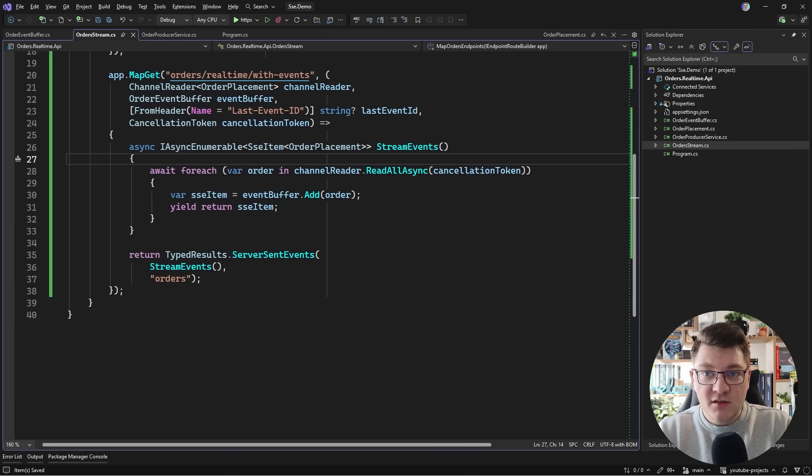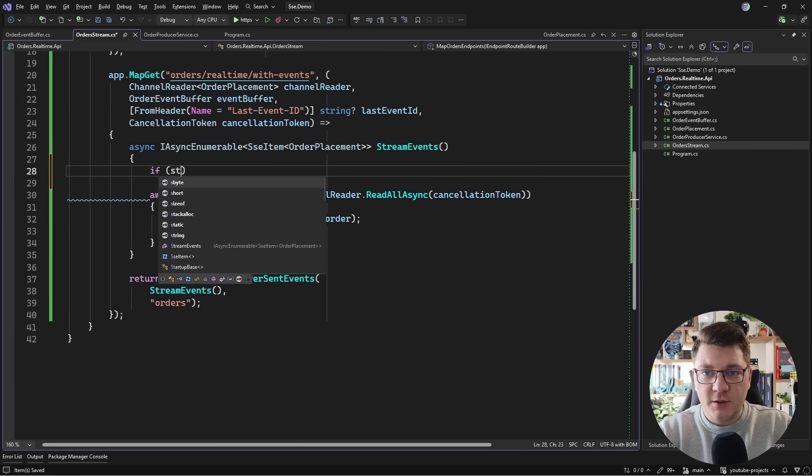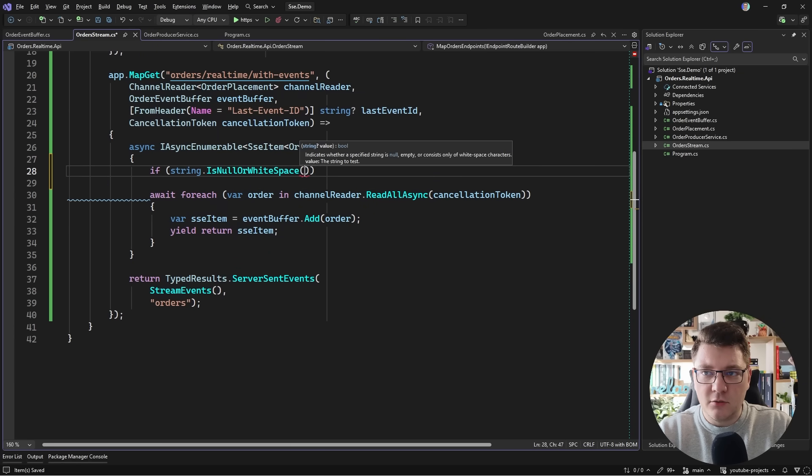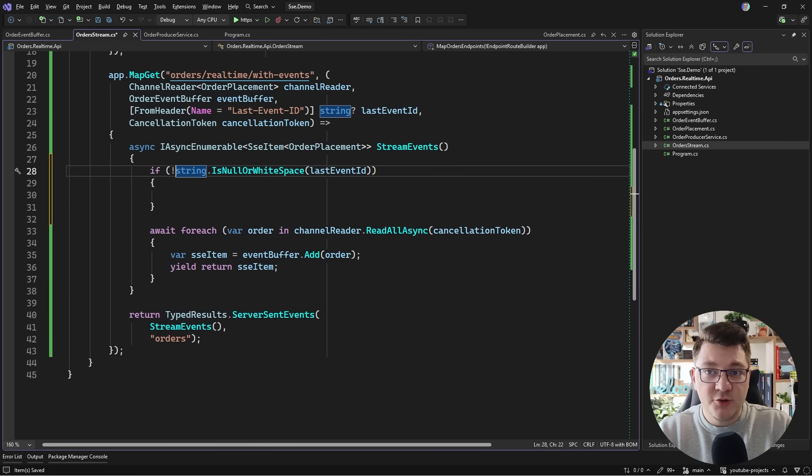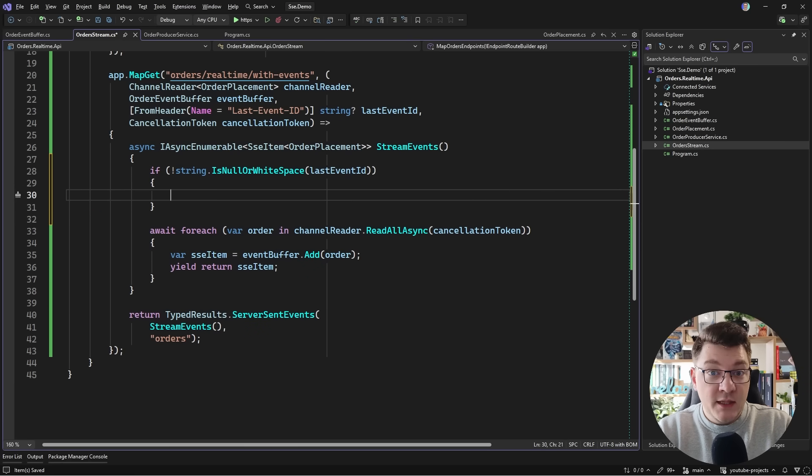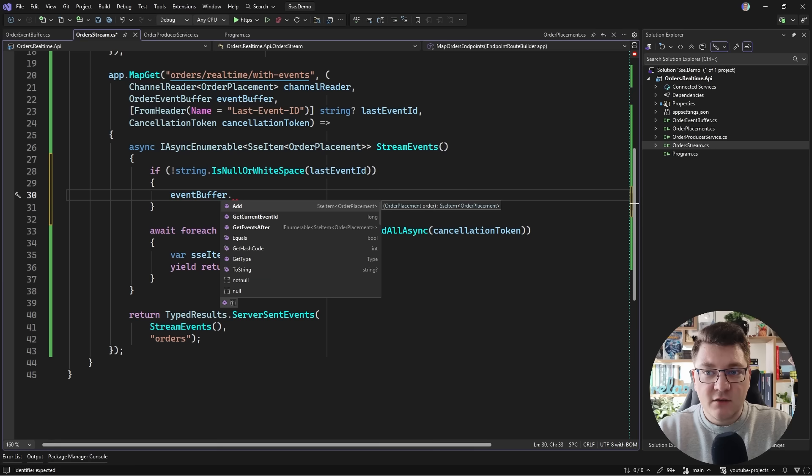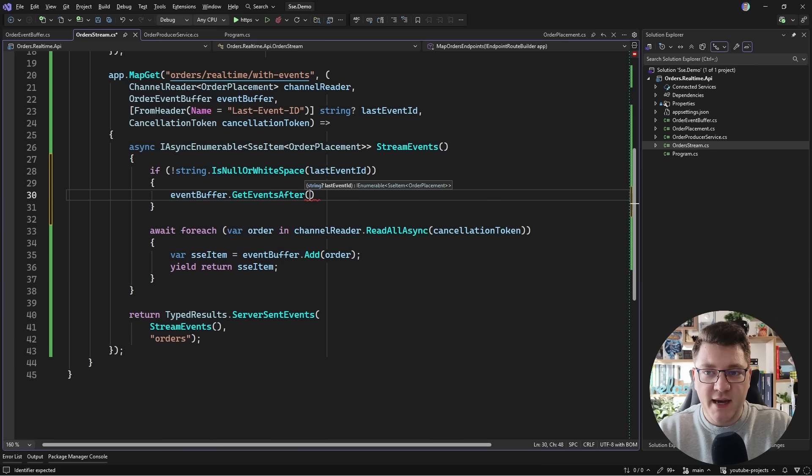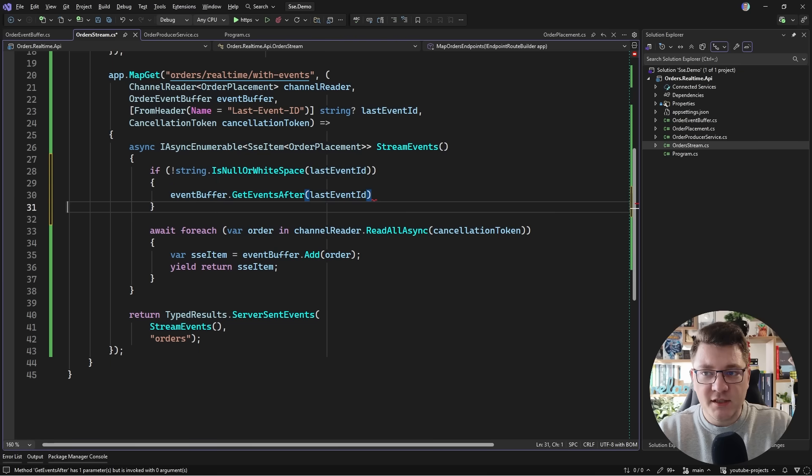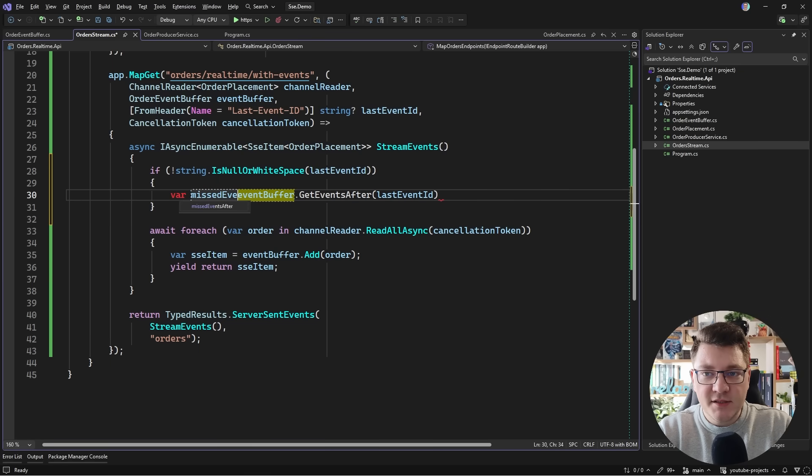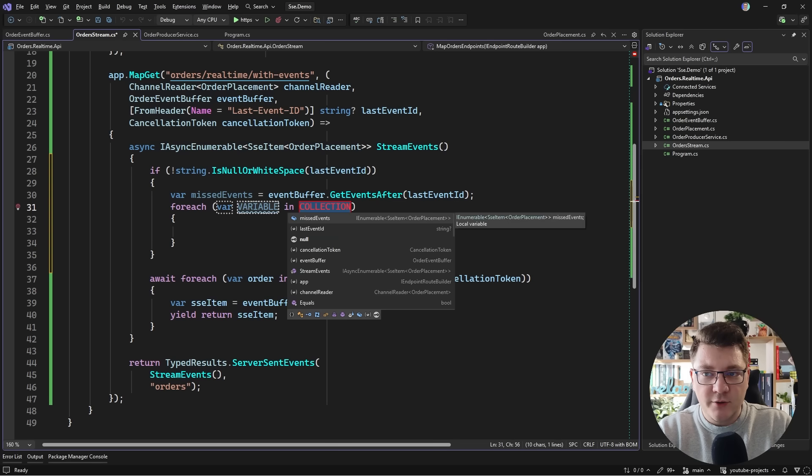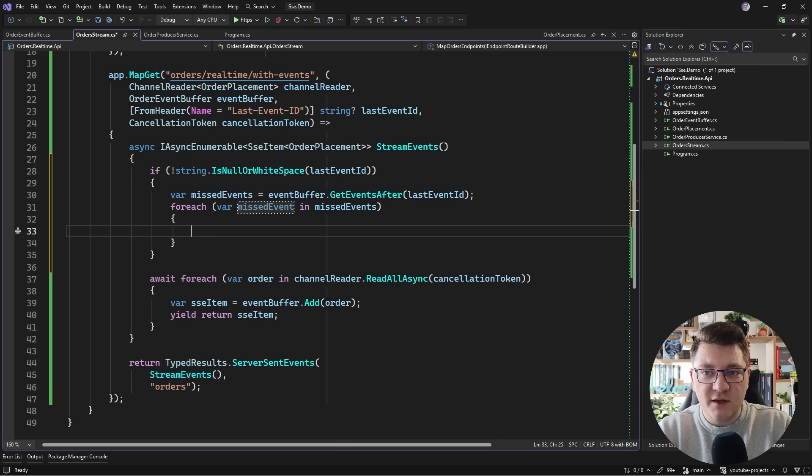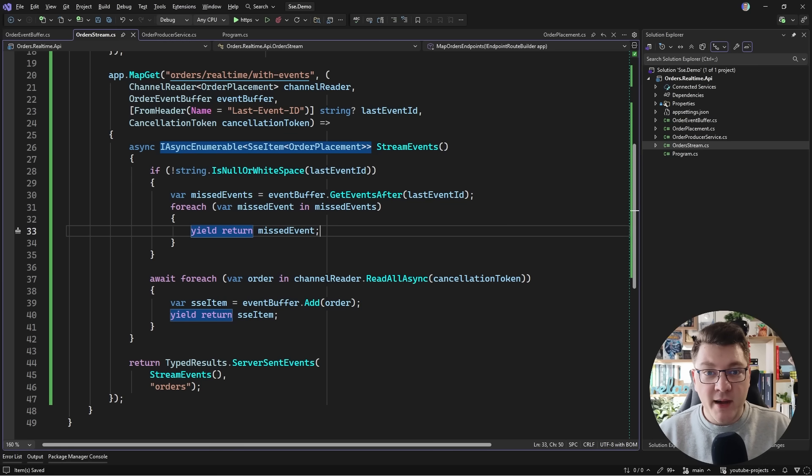And then inside of our stream events local function I want to check if string is null or let's say whitespace last event ID. Now I'm actually interested in the opposite case when it's not null or whitespace. Then what we want to do is replay any events from this event ID. And I have a helper method here called get events after which allows me to pass in a last event ID. And I'll get back any missed events from this event ID up to the current. And then I can just iterate over these missed events. And I can say yield return and stream the missed event back to the client.